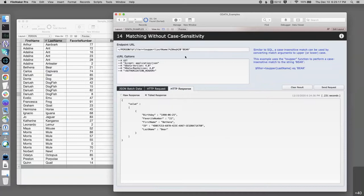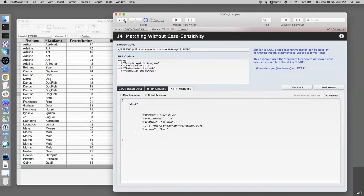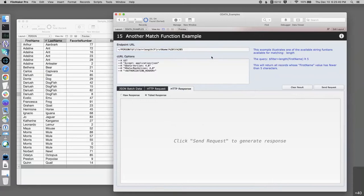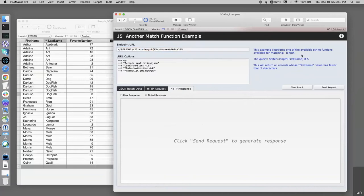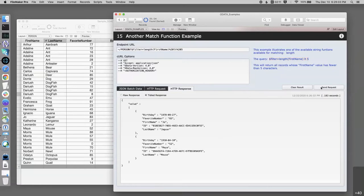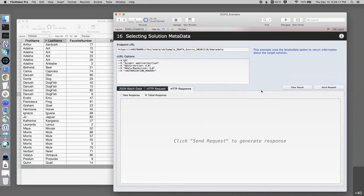Another function example: using the 'length()' function on the first name value to find people whose first name has fewer than five characters. Running it, we get Joe and Maya. You may need to go to the more technical OData specification documentation — not the Claris site — to see the full list of available functions, but it's definitely worth a look. By this point you've got the idea that there's a library of functions available for this kind of filtering.